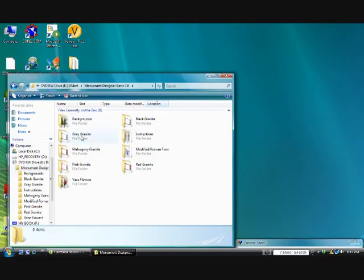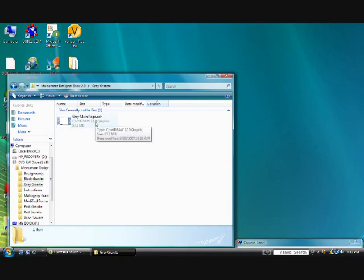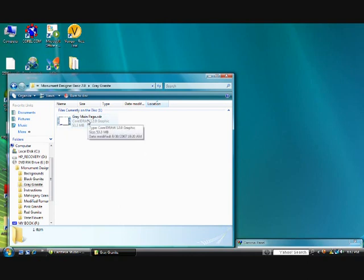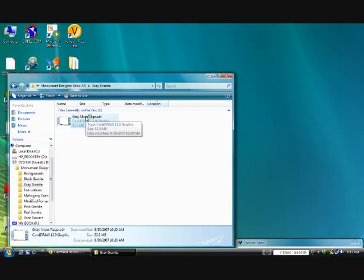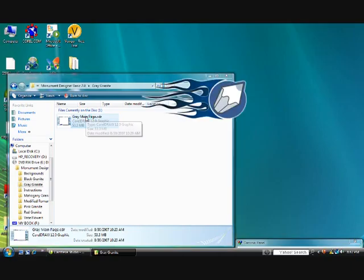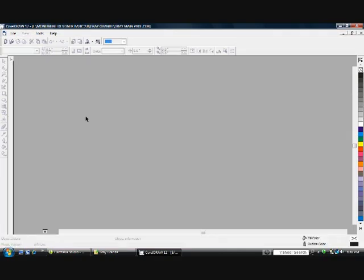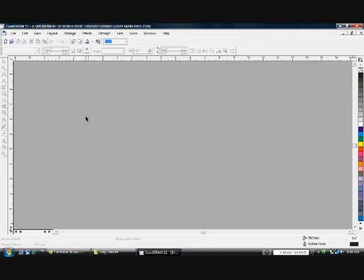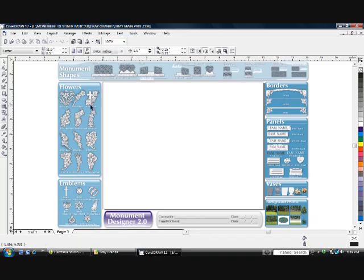Double-click Monument Designer folder. Double-click Gray Granite. You can start with any color, but for the tutorial that's in the Acrobat document and for this video, we'll work with the Gray Granite. Double-click Gray Main Page. This is a large file, so you may have to wait just a minute. Once your Monument Designer file is open, you're ready to begin.